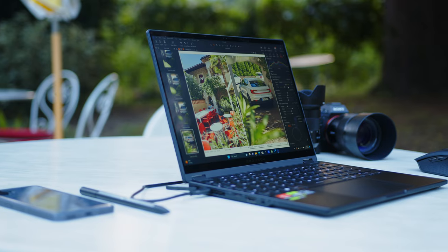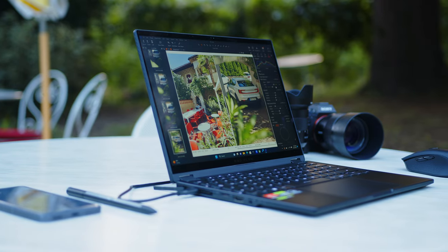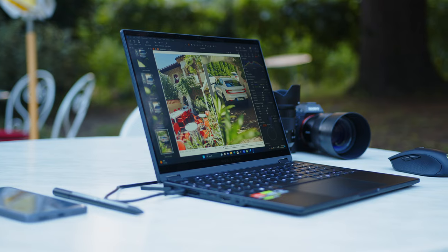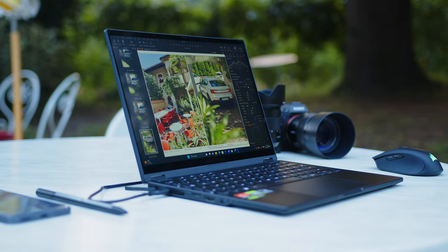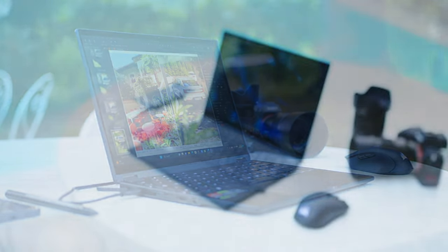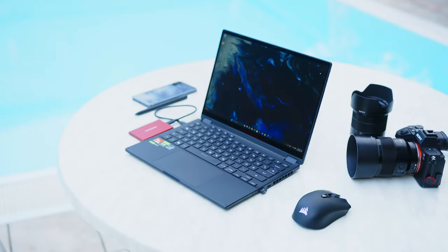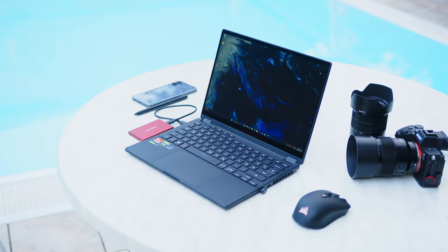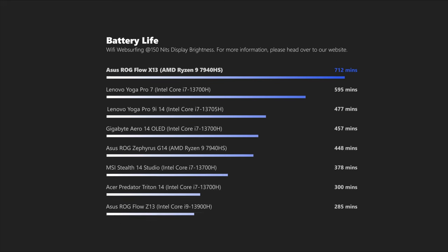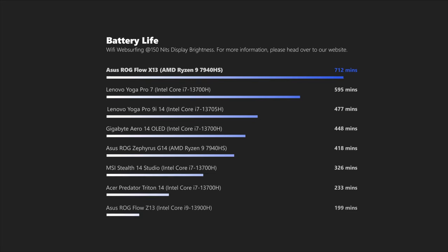When AMD announced their Zen 4 Phoenix APUs quite a while back, we have all been pretty excited, hoping for fast and efficient silicon for performance and endurance. So far, laptops with Team Red CPUs only partially delivered in this regard. But thankfully, the X13 is a prime example that you can indeed have a powerful, portable and long-lasting notebook. With almost 12 hours in our WiFi standard test, the flow mobs the floor with the competition. And we are not only talking small gaming notebooks here, but also office notebooks without even a dedicated GPU.